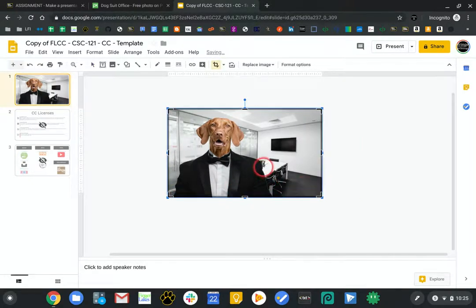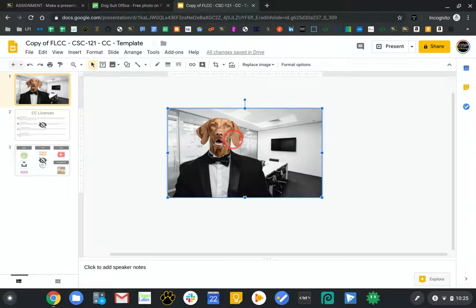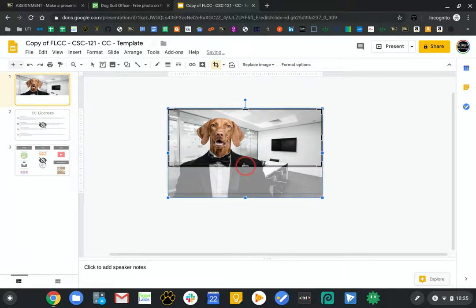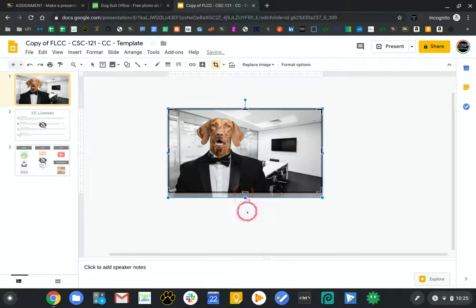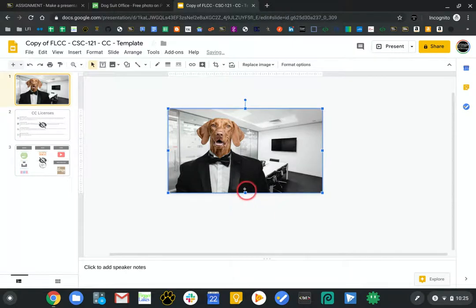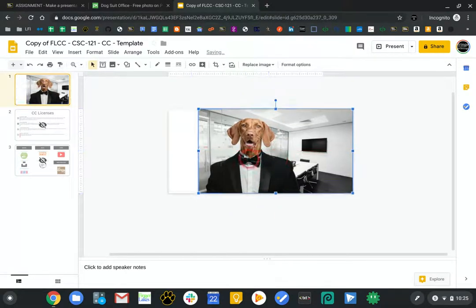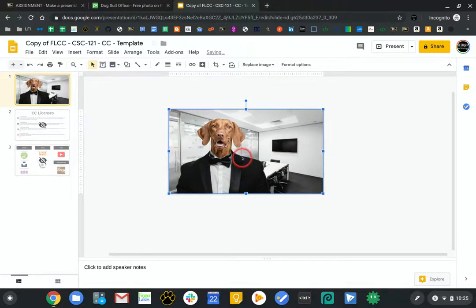If you double-click on an image, you get into the crop tool. Alternatively, if you're clicked on an image, you can click the crop tool button. You can grab it by that black handle — it will actually crop the image, which is different than resizing. Resizing the image changes its dimensions and can look funny. Cropping means you're cutting off part of the picture.